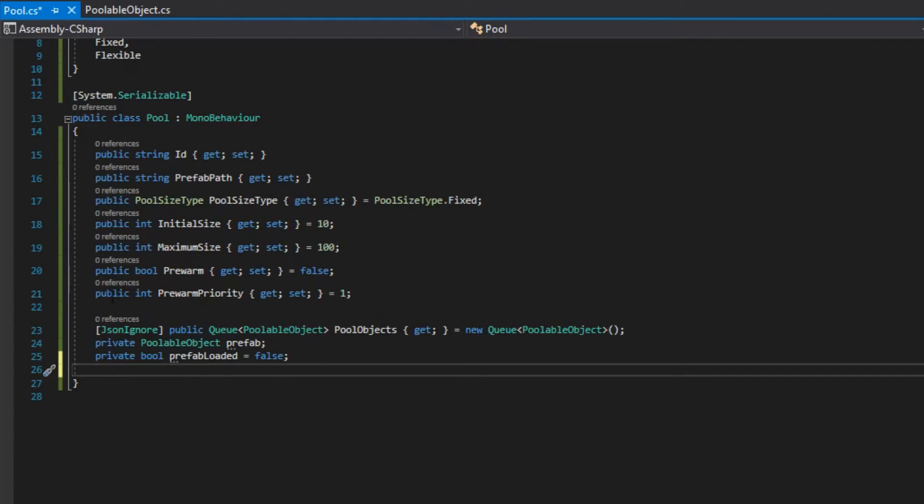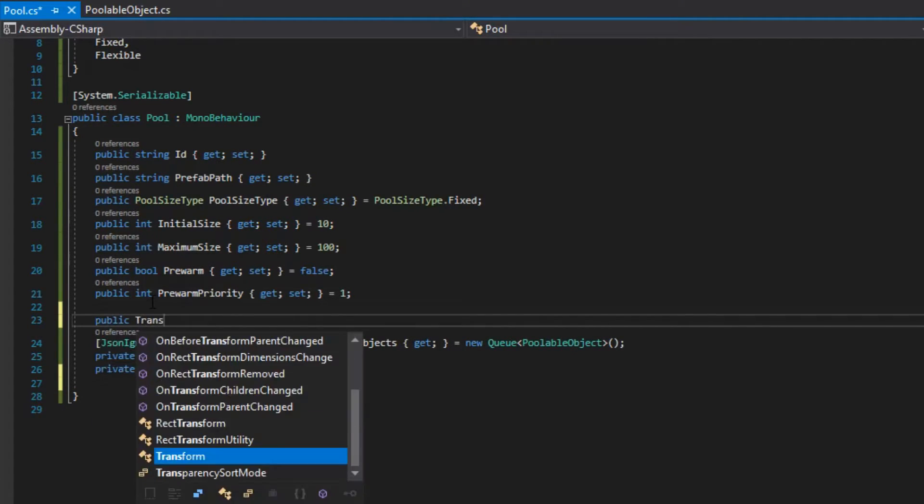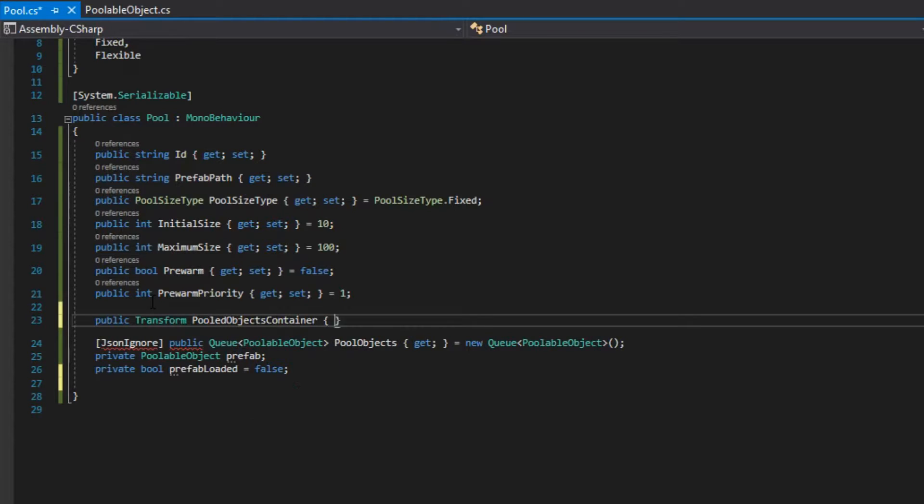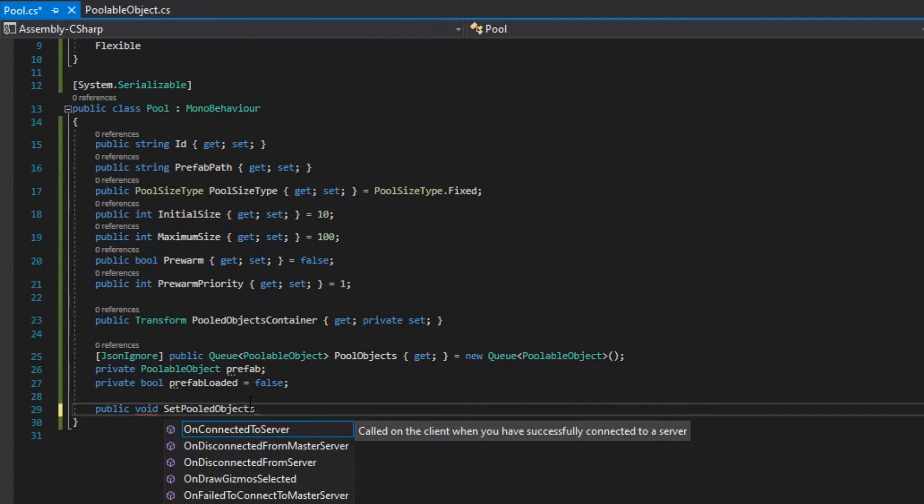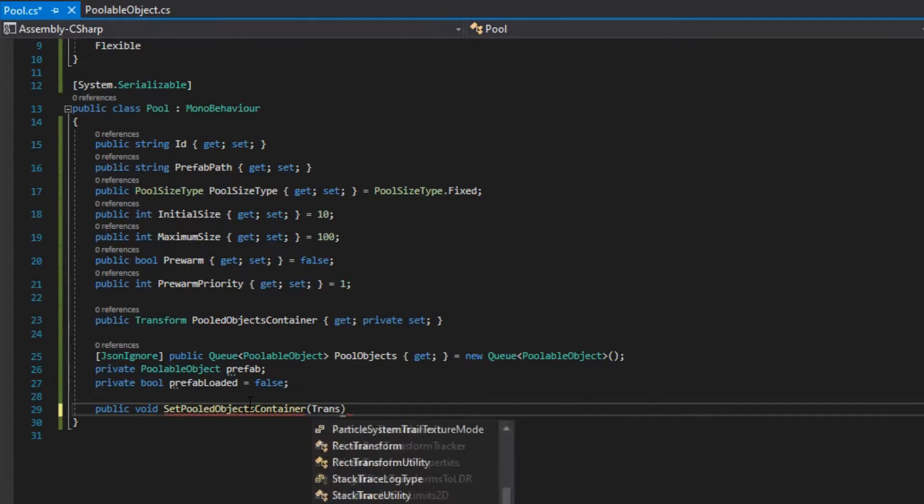We declare a public objects container, which will be the parent of our pooled objects. We create a method called setPooledObjectsContainer, which will set the value of our pooled objects container.